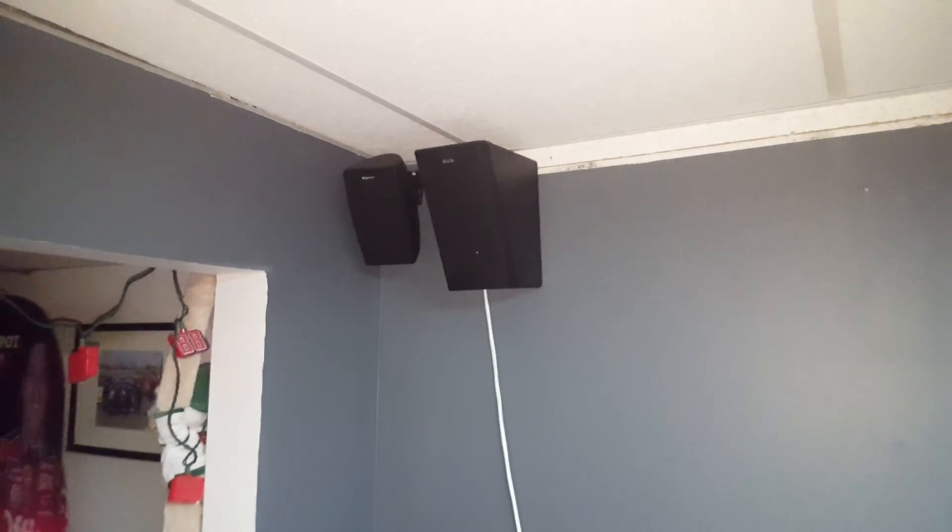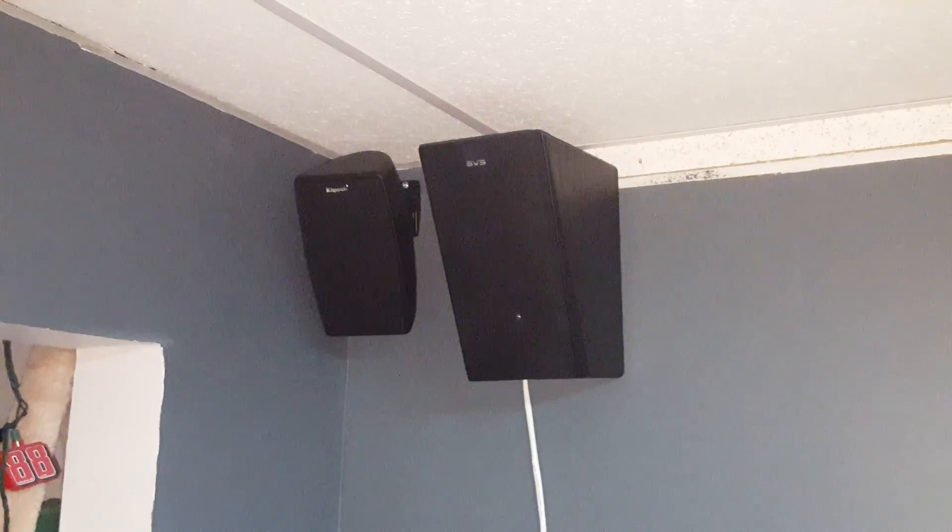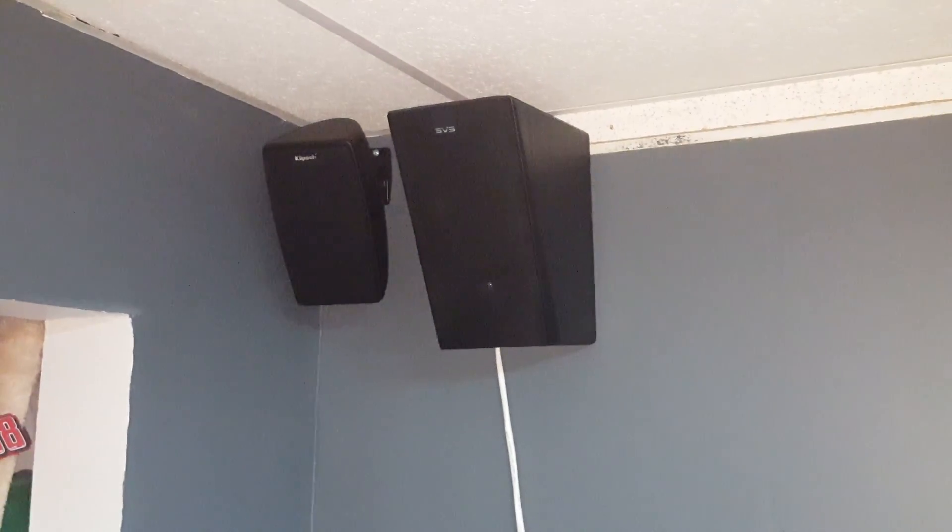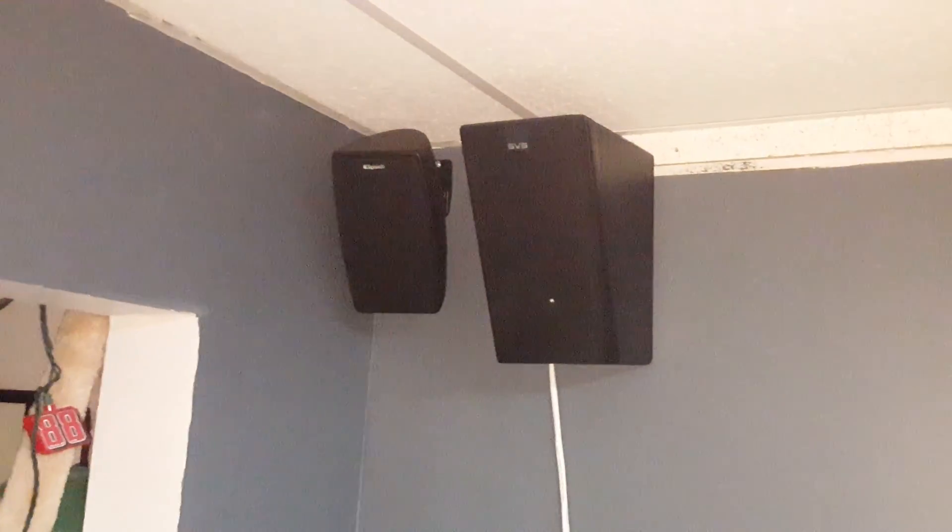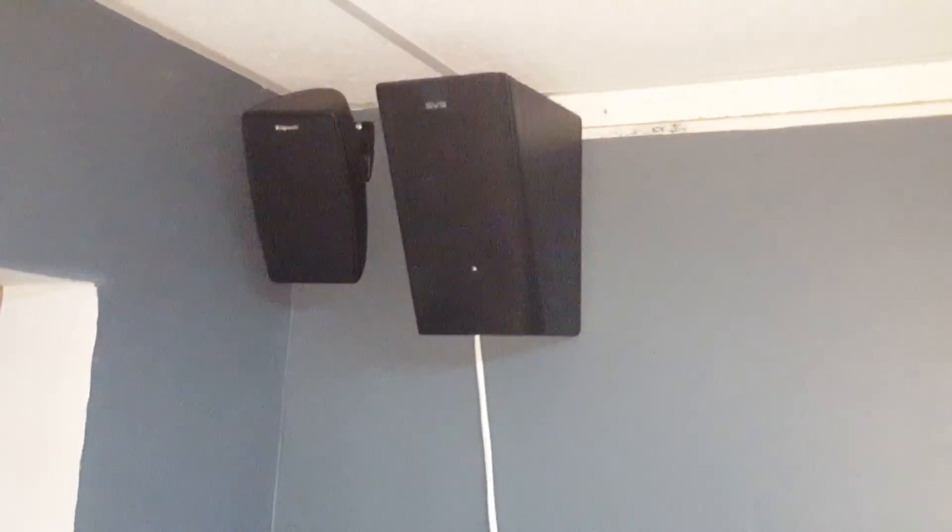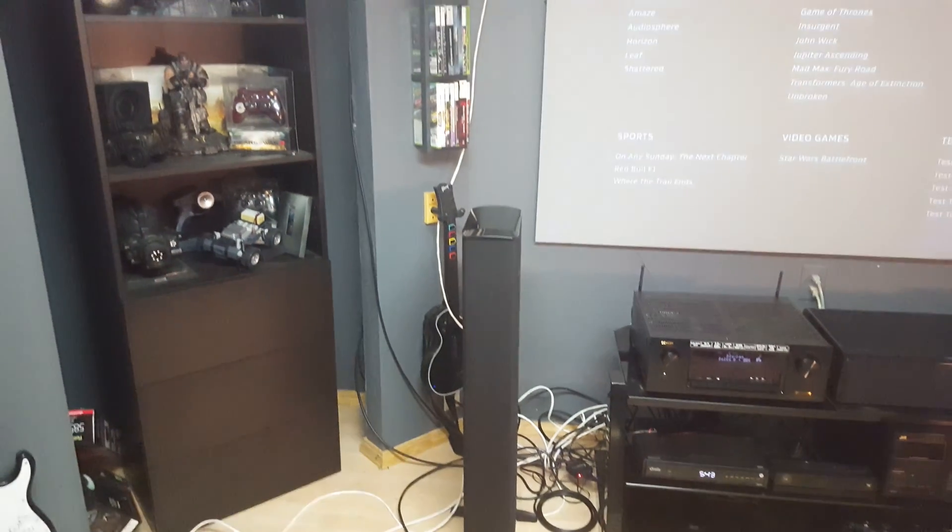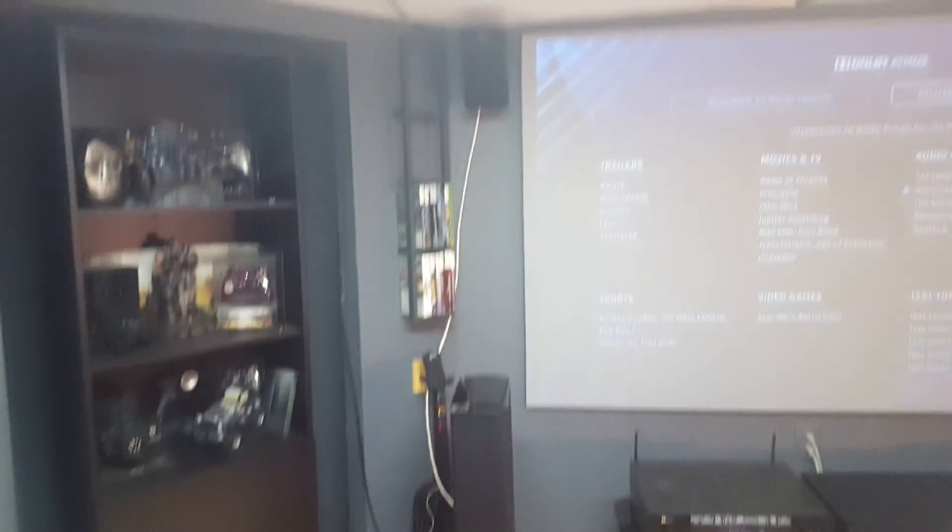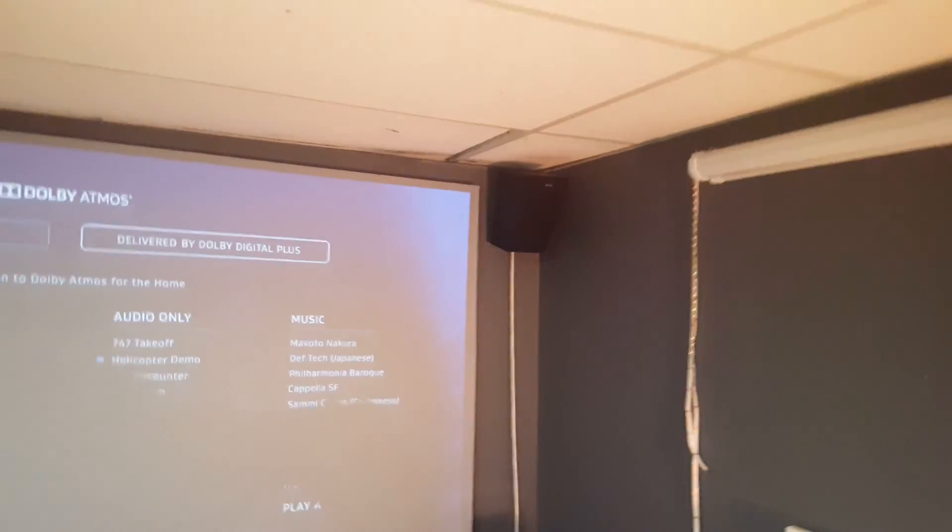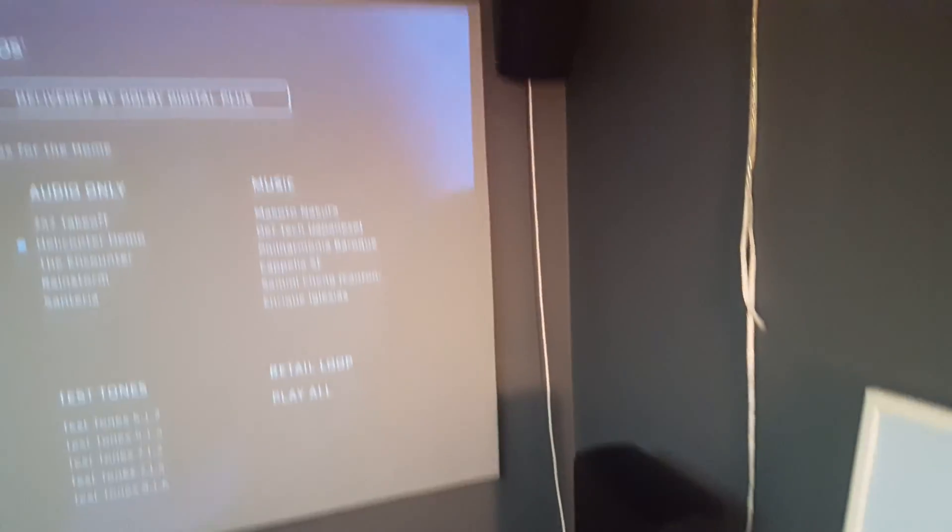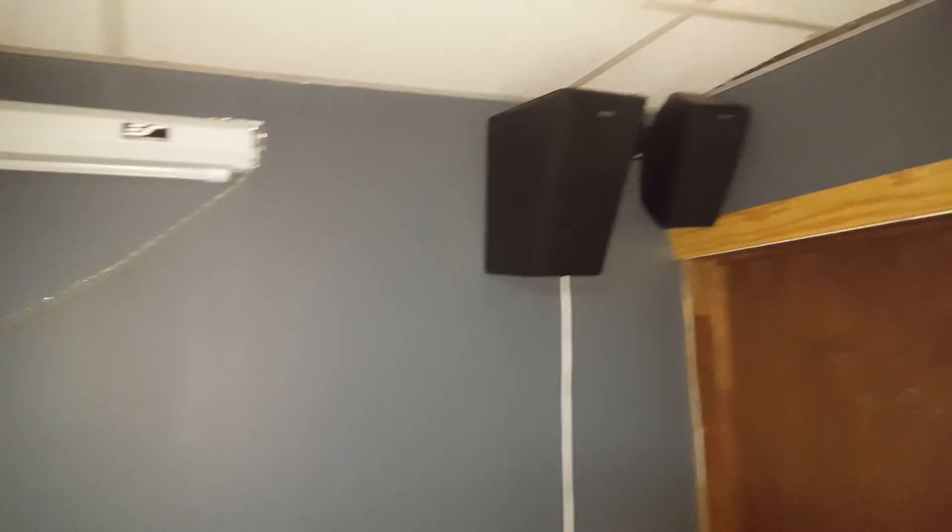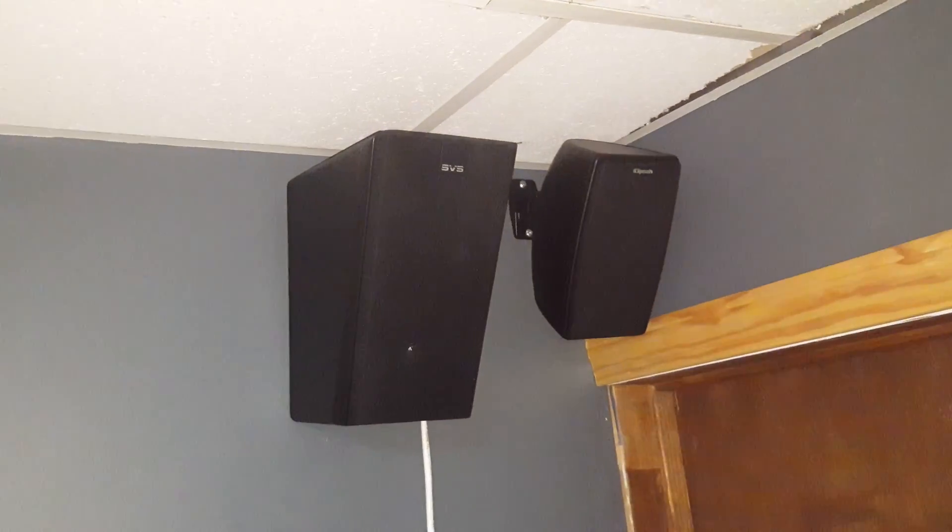All right, here are my SVS elevation speakers mounted high on my wall above my surround. Next to it is a Klipsch quintet for size reference. I have my front left directly over my tower, my front right directly over my tower, and my rear right next to my other quintet directly above my side surround.